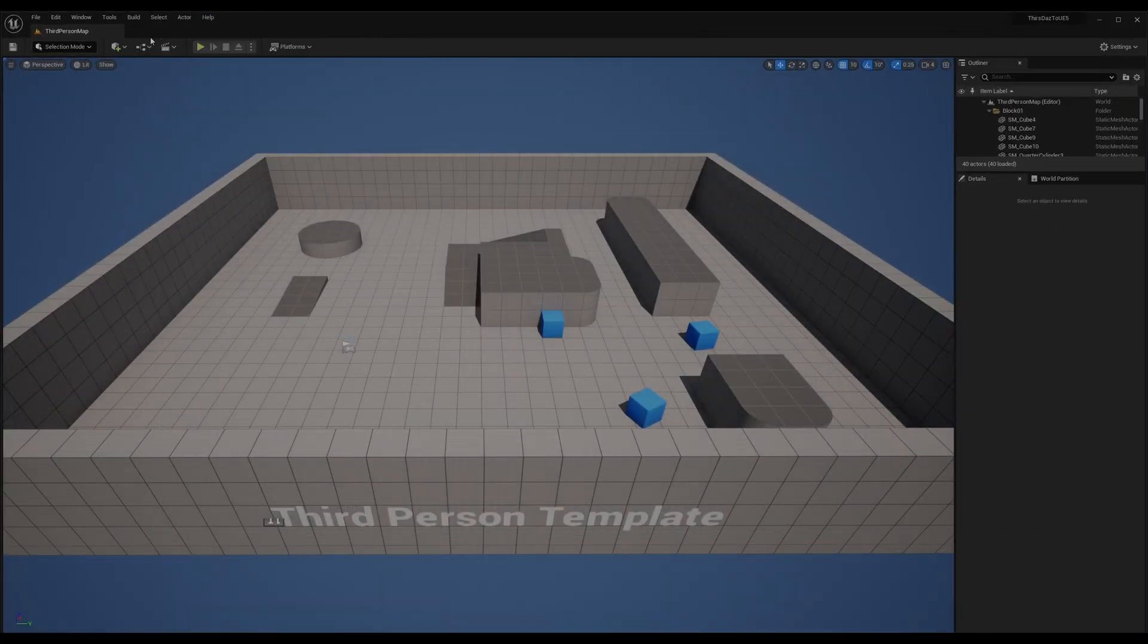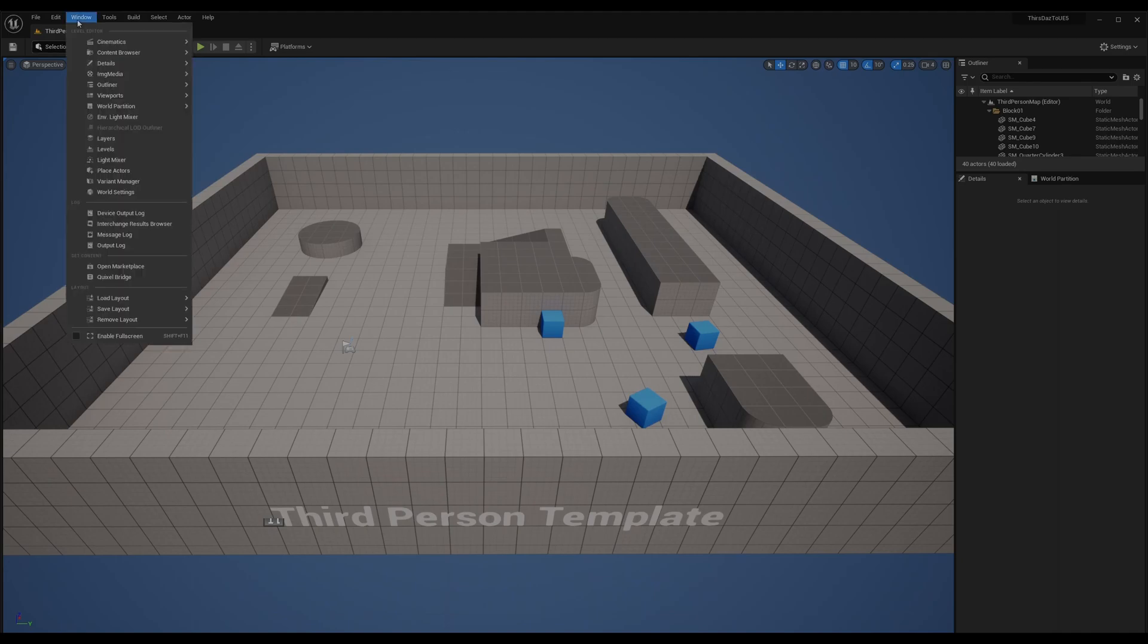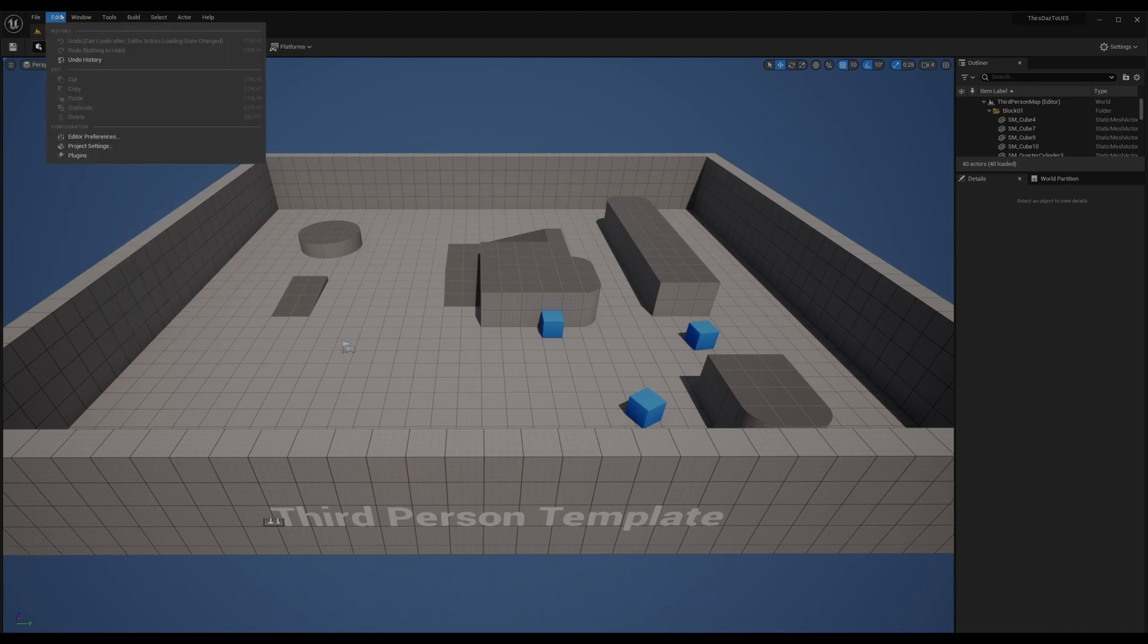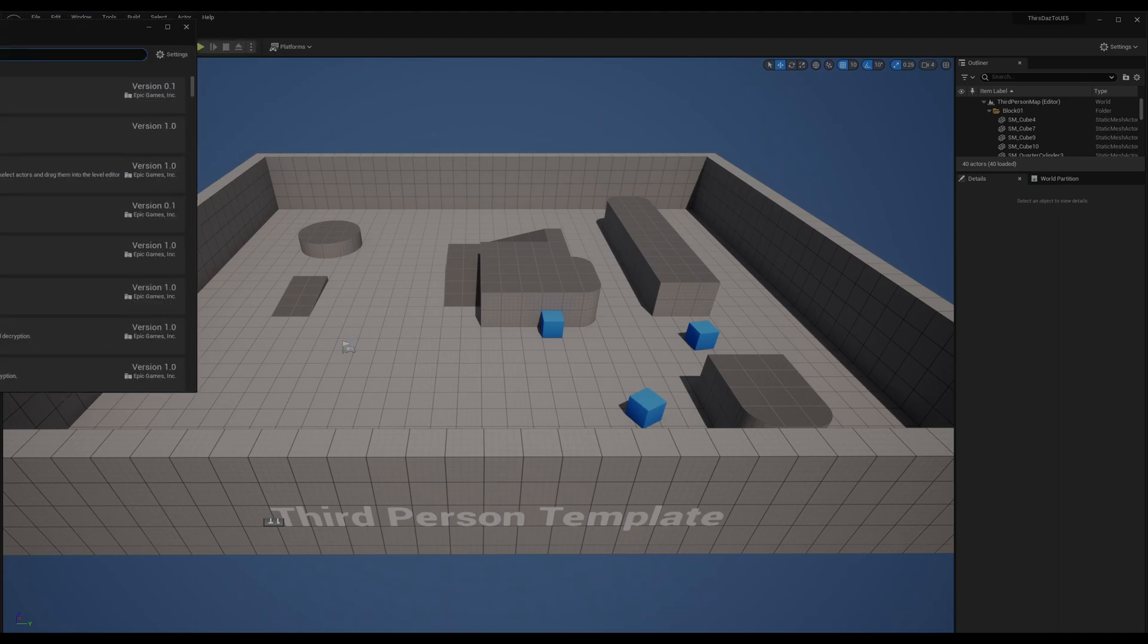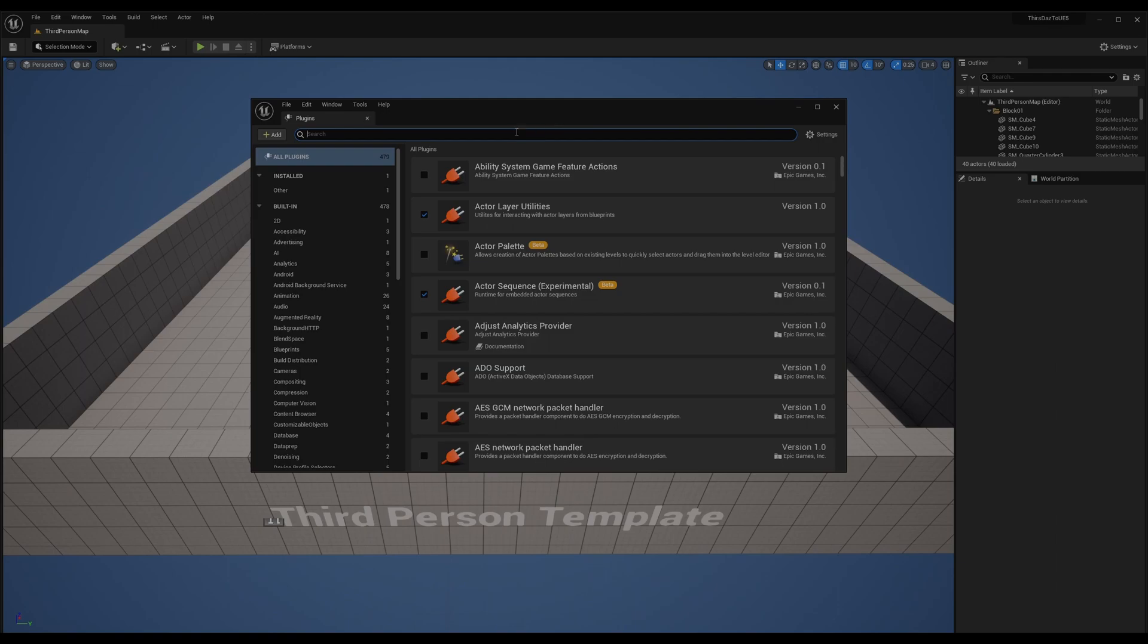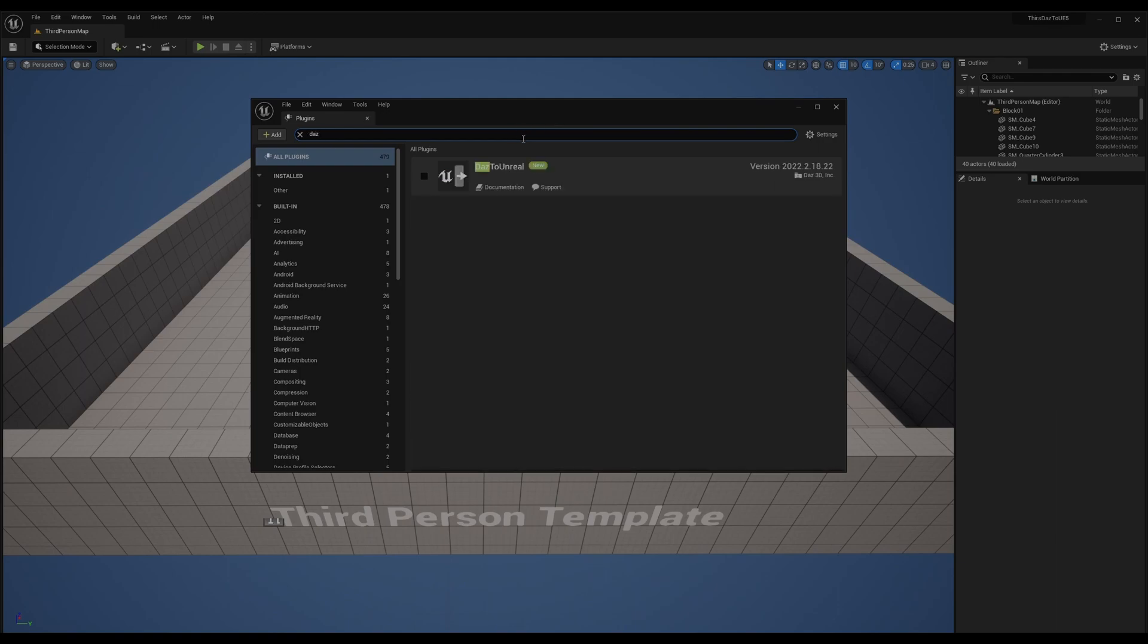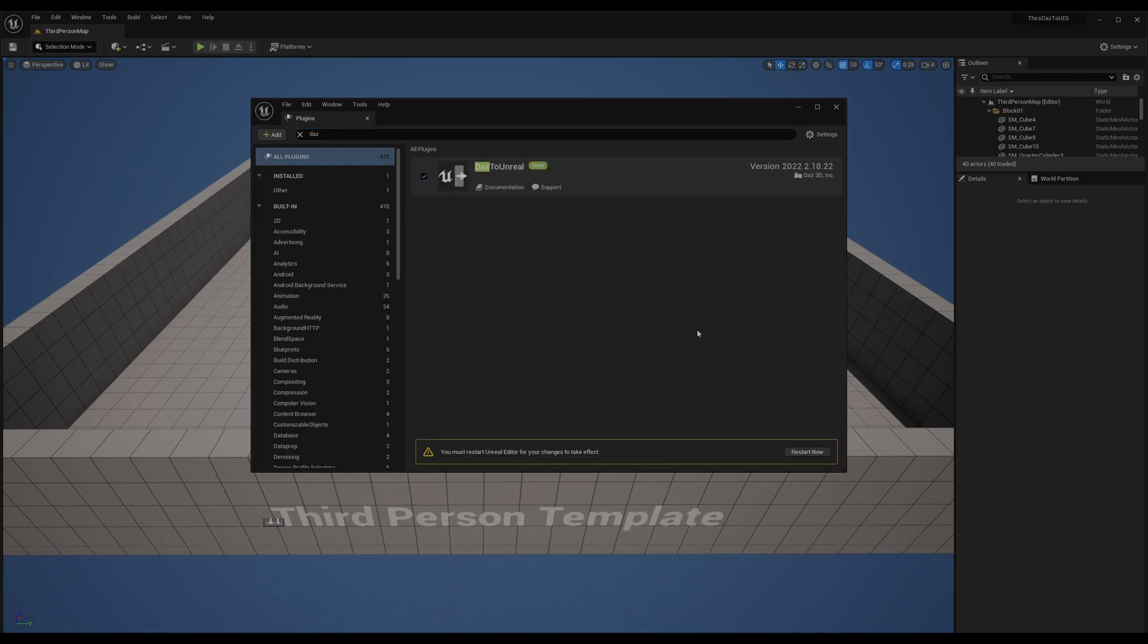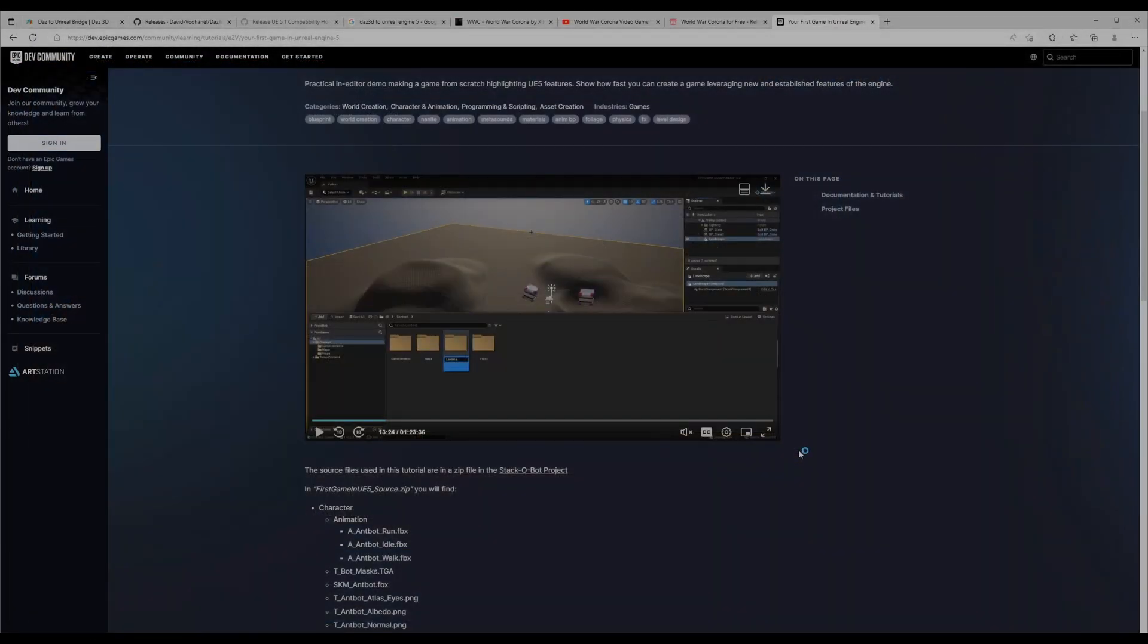Now the first thing to do is go to plugins. You have to enable Daz and then you have to restart.